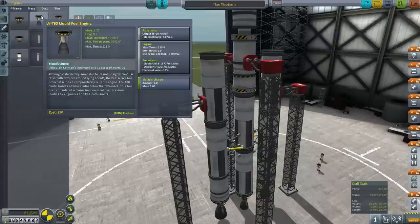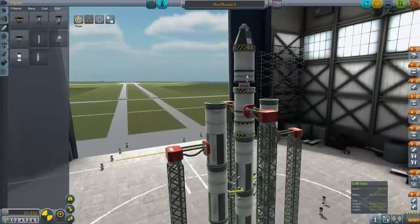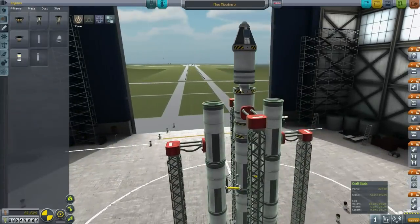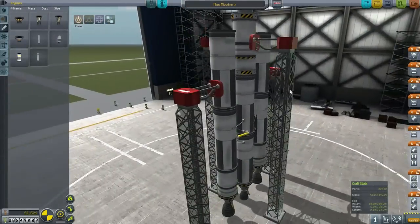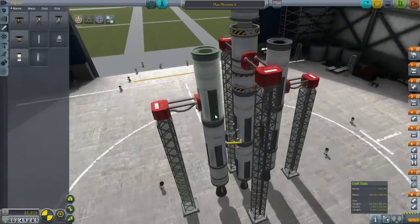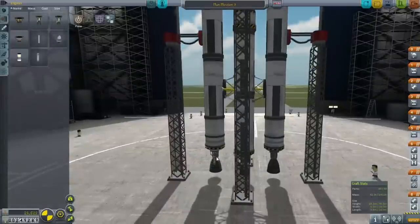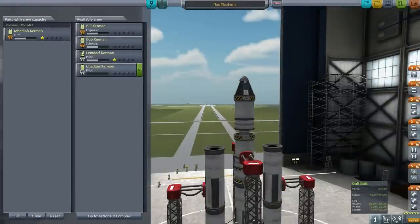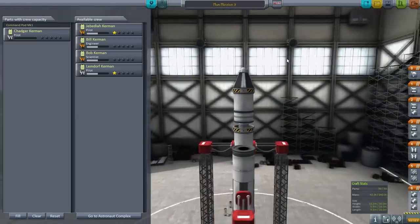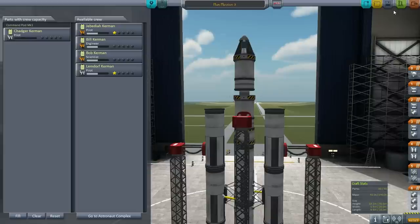For ISP I use a conservative 330 for the launch stage (min 320, max 370), 340 for the center engine, and maximum vacuum values for the upper stages. I'd like more struts but the part limit prevents it. I've added launch clamps just in case. Let's fix up the staging. Chadger Kerman gets his first launch - no batteries needed since we're not transmitting science. Let's go!